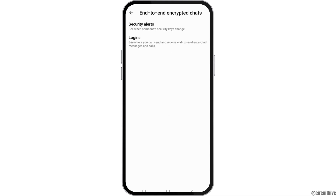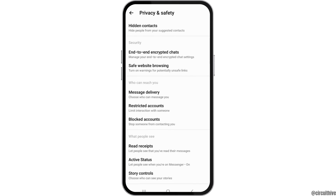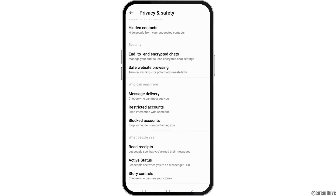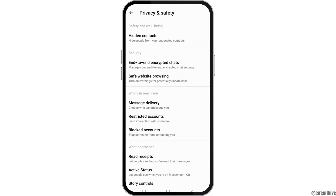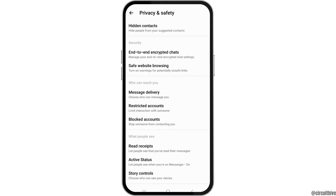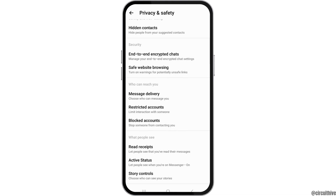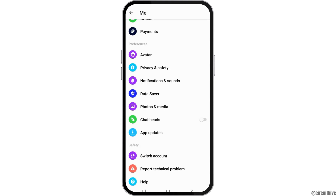Now you have to go to the option of End-to-End Encrypted Chats. You have to tap on that and after you tap on that, you have to just enable the End-to-End Encrypted Chats. After that, you can go to the option of downloading all of your data there.